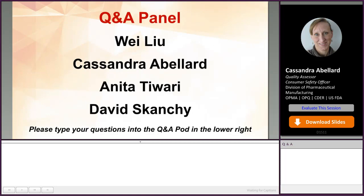Thank you for responding to that question. And the final question for Dr. Abelard: if the DMF does not include micronization and that micronization is done by the ANDA holder, where should this information be mentioned?